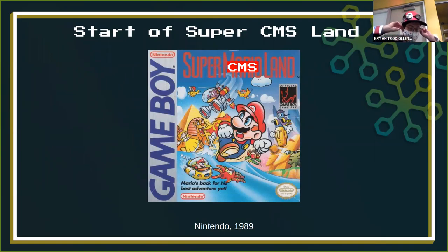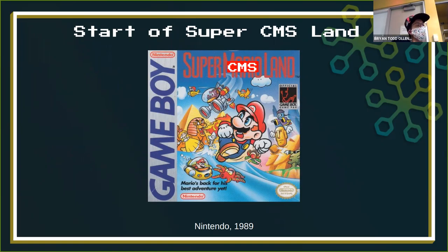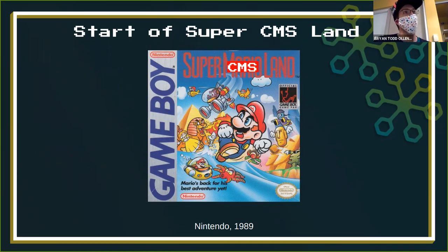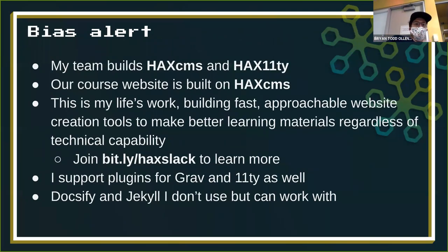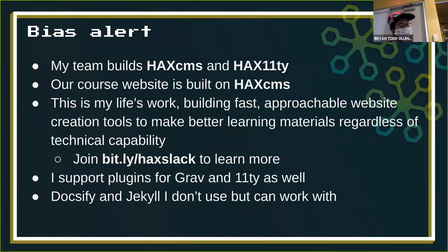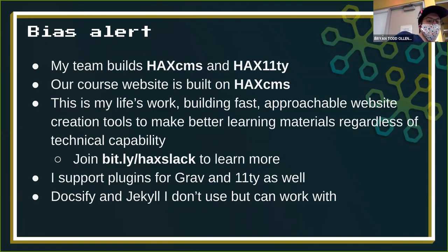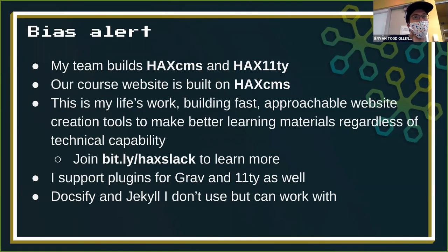Now we start CMS land. As all of you know, when you got your original Game Boy in 1989 — this was one of the very first games I got, Super Mario Land, the correct version from 1989. Anyway, my bias in this area: I do this specifically with the CMS things because this is the field I work in heavily. My team builds two of the projects mentioned today — one is HackCMS and one is called Hacks Eleventy. Our course website is actually built on HackCMS.